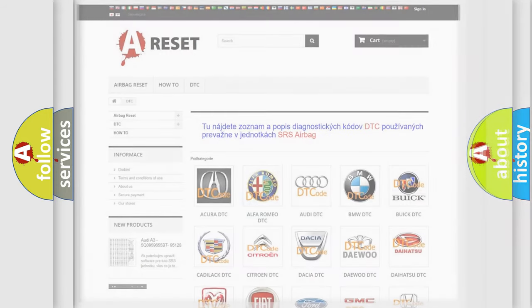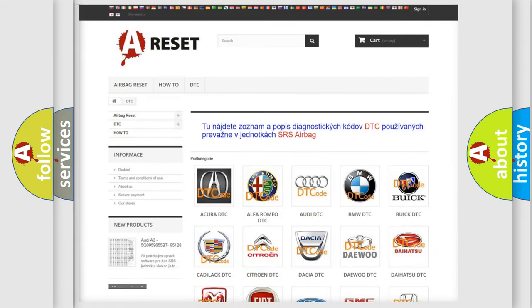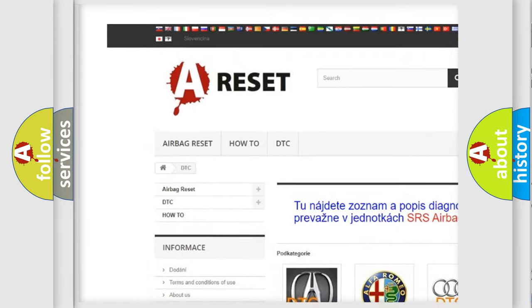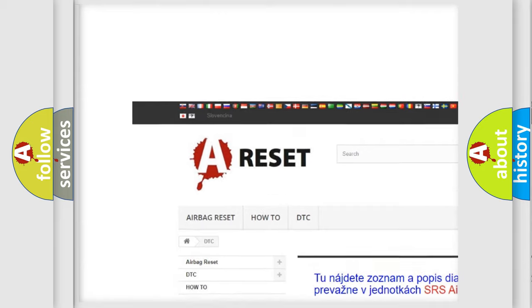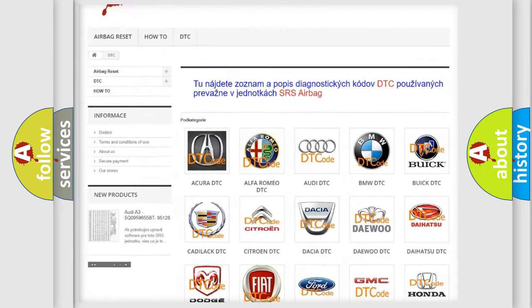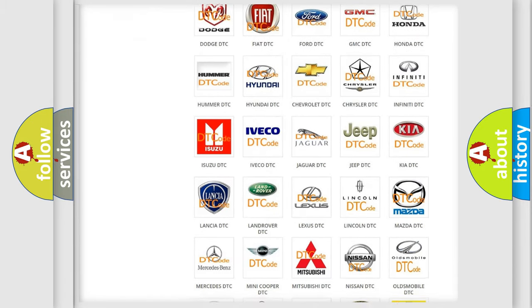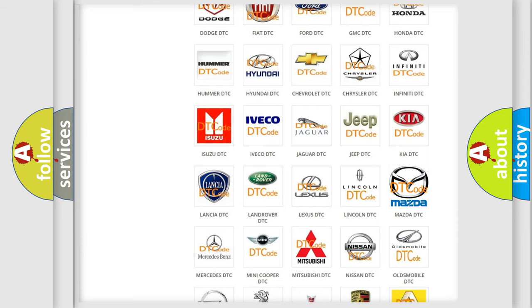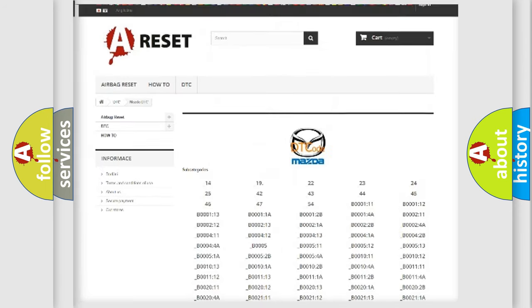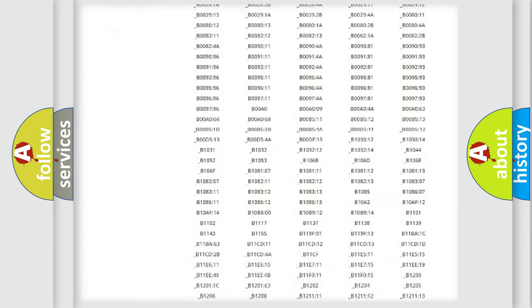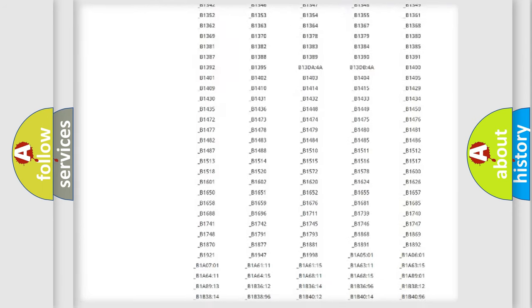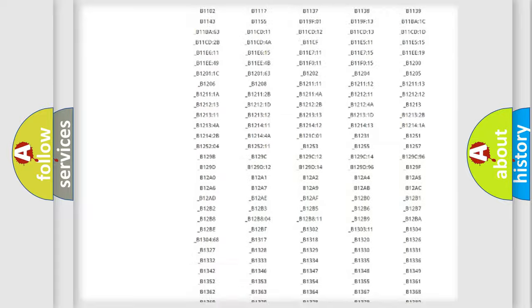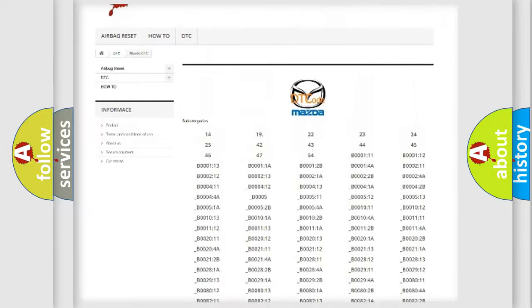Our website airbagreset.sk produces useful videos for you. You do not have to go through the OBD-II protocol anymore to know how to troubleshoot any car breakdown. You will find all the diagnostic codes that can be diagnosed in Mazda vehicles.